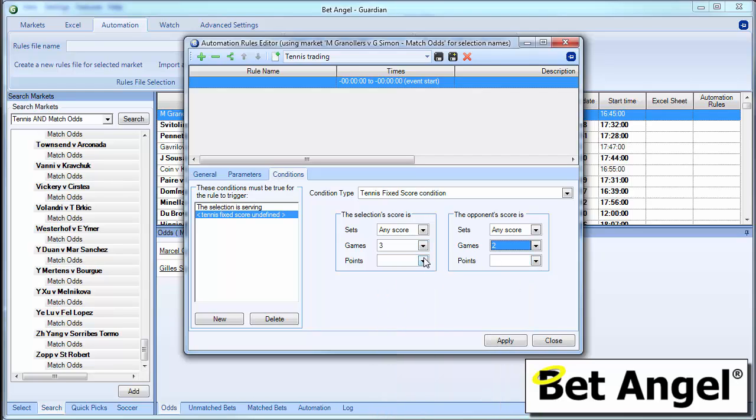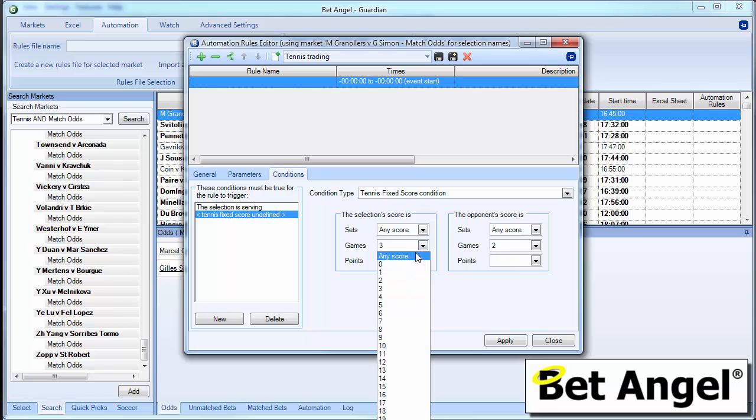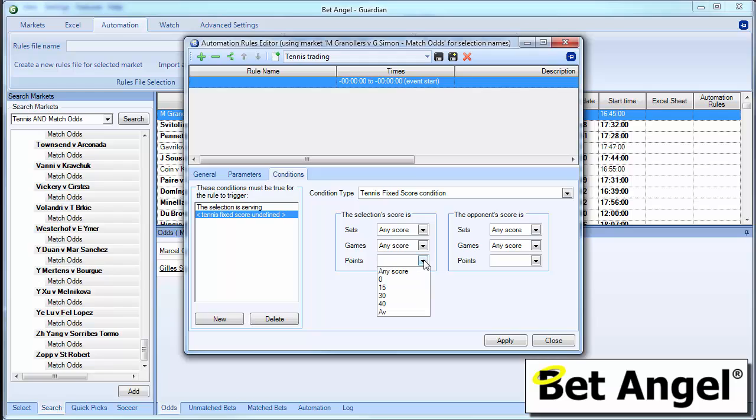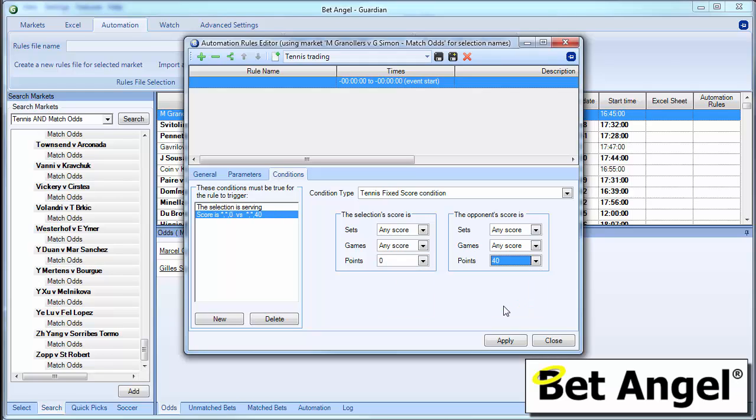And the score is three two. And it's on his serve. But you could also say what the actual score is within that particular game. So if you wanted to, if you wanted to create a rule that was specific to a certain score line within the game, you can say it's love 40 on his serve. So you could say if it's love 40, if he's losing by 40 love on his serve, then you can place a lay bet at that particular moment. Or you may want to place a back bet. It's up to you.